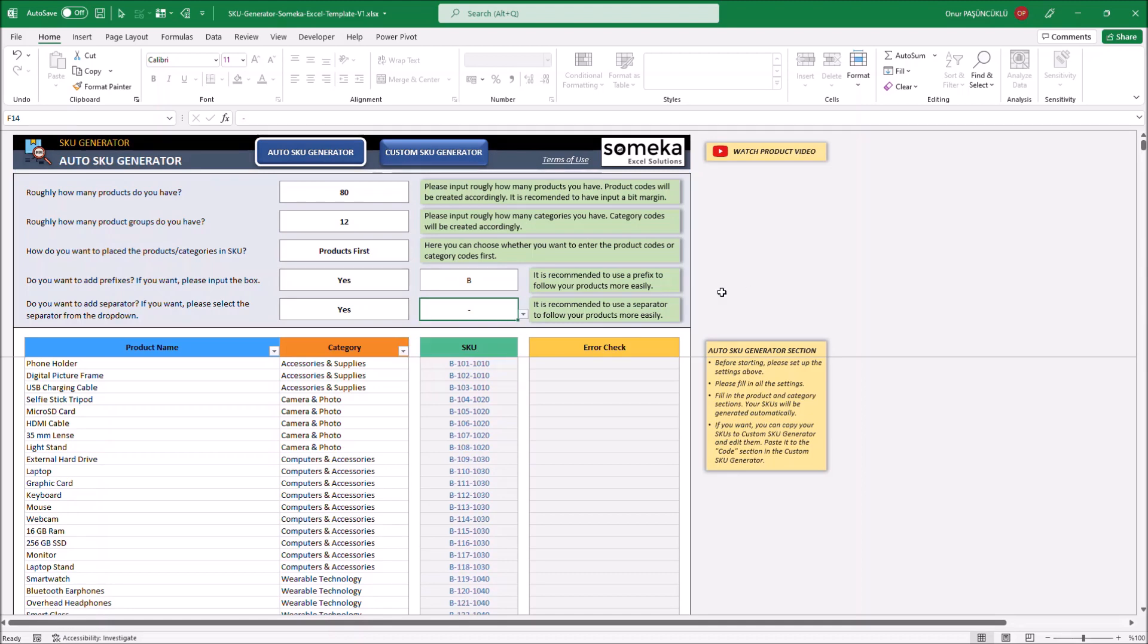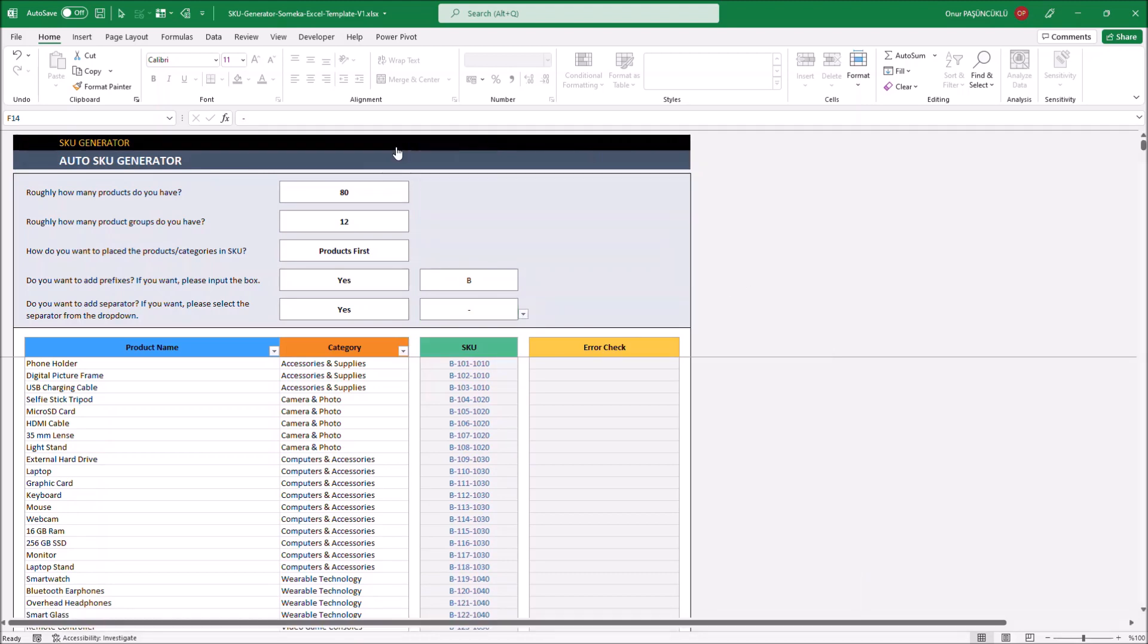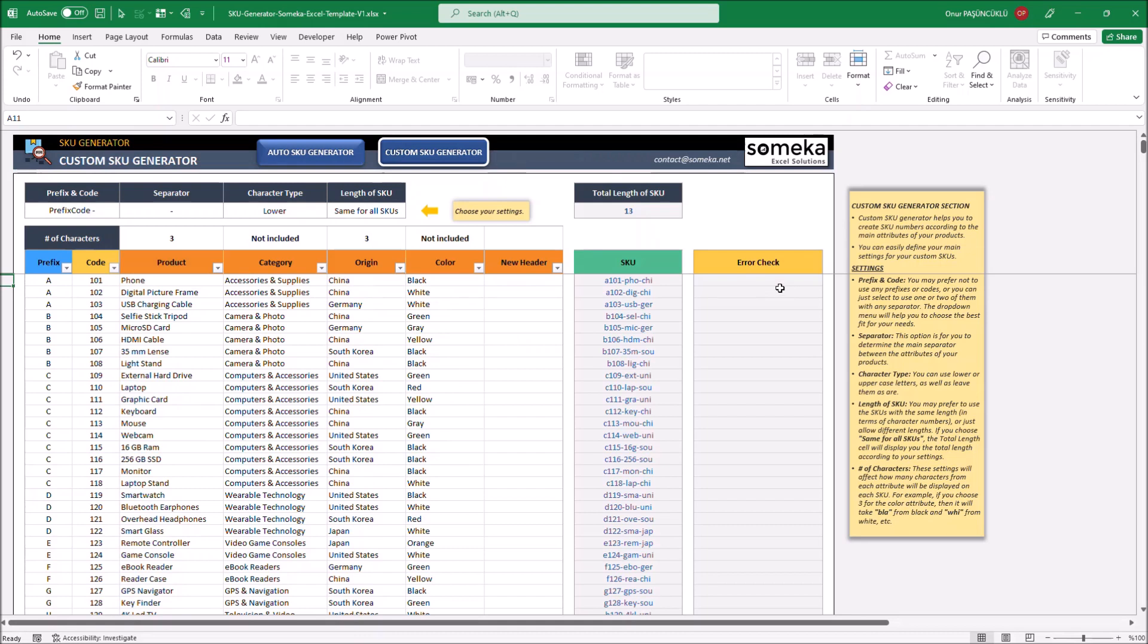The other option is Custom SQ Generator. In this section, you can enter your products and their features in this table for creating SQ Numbers.